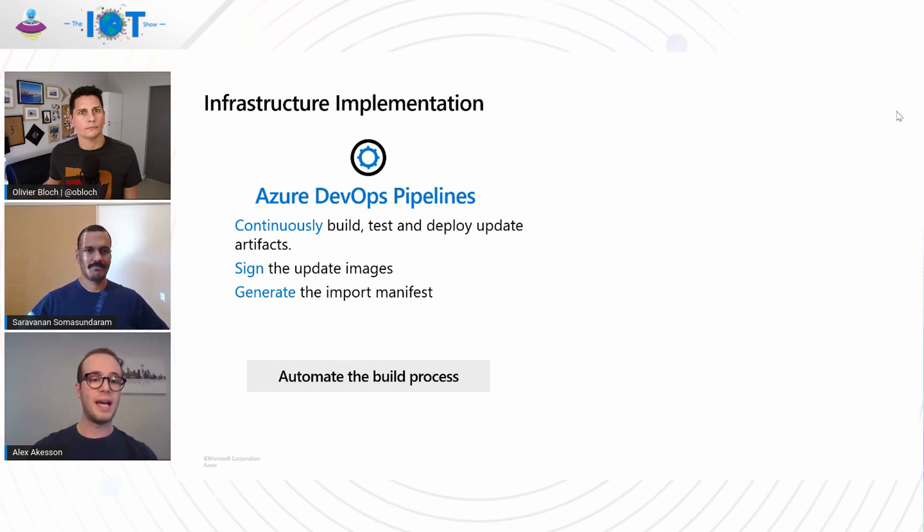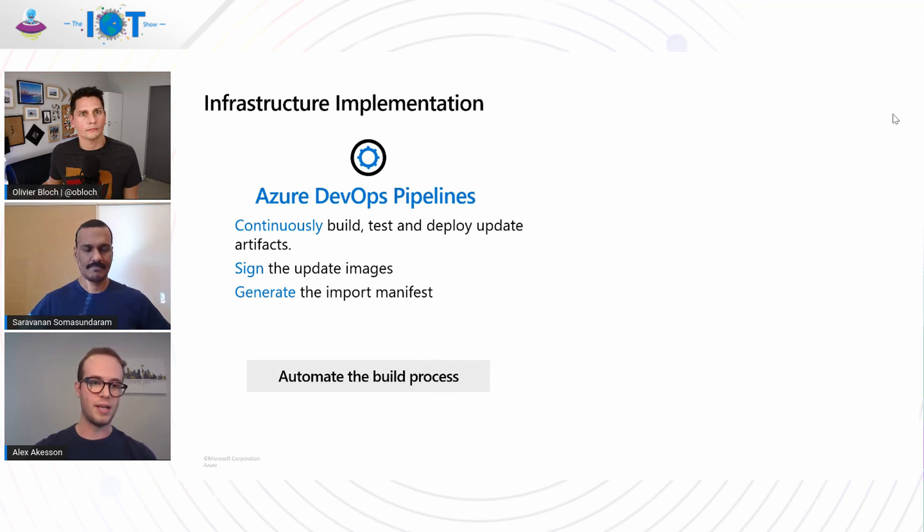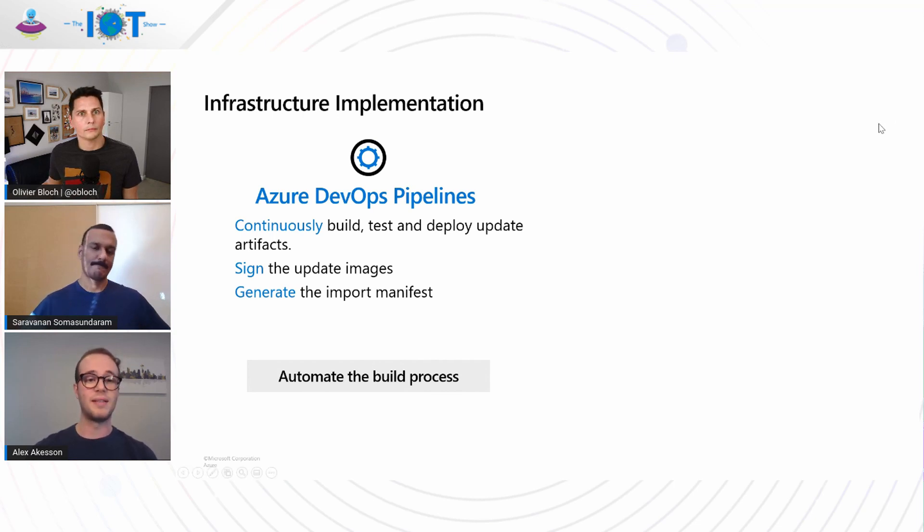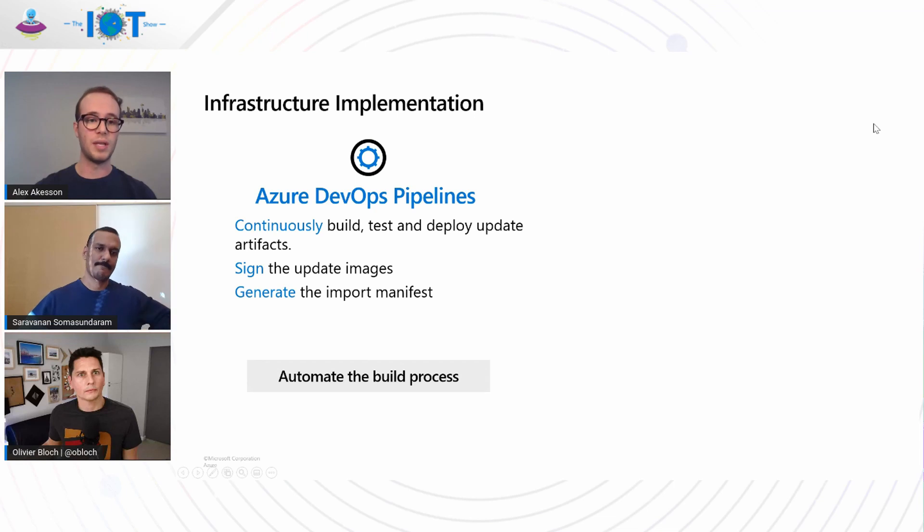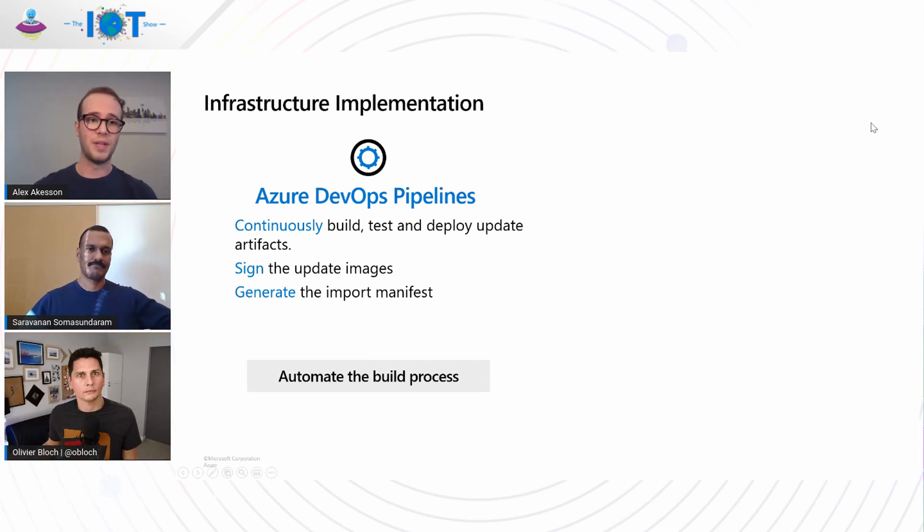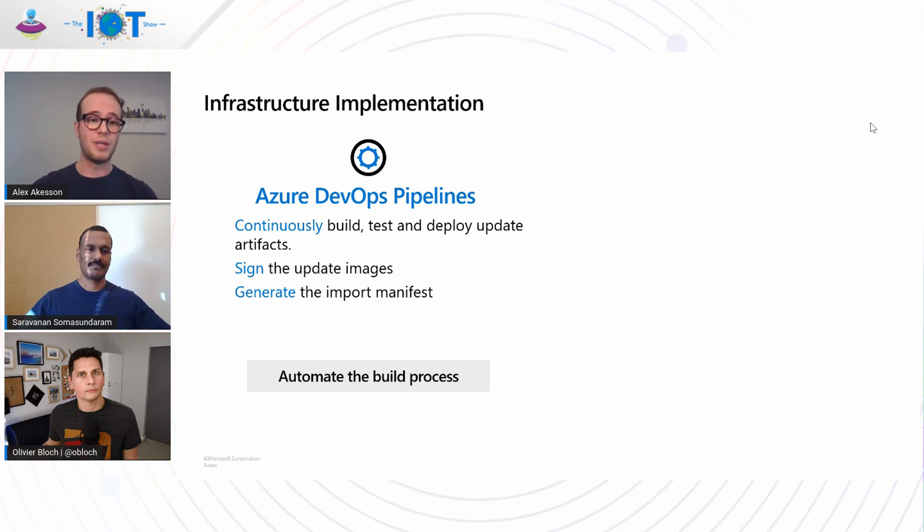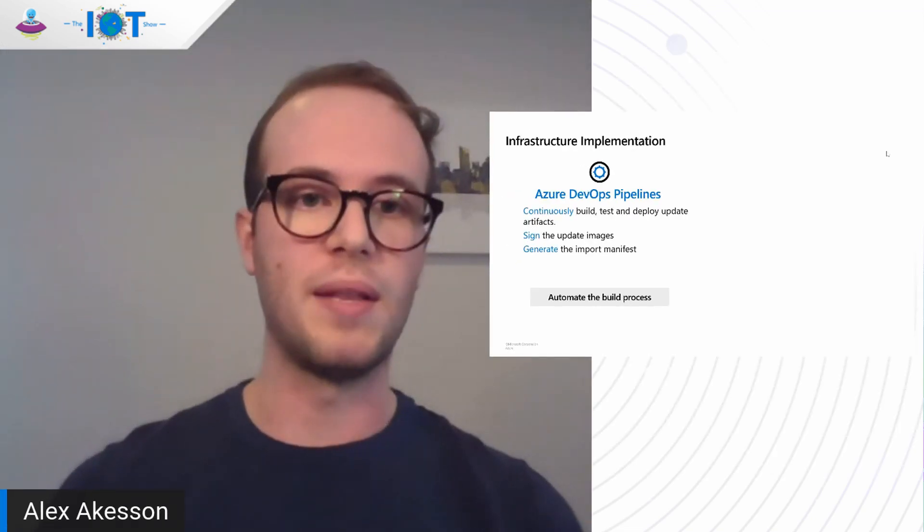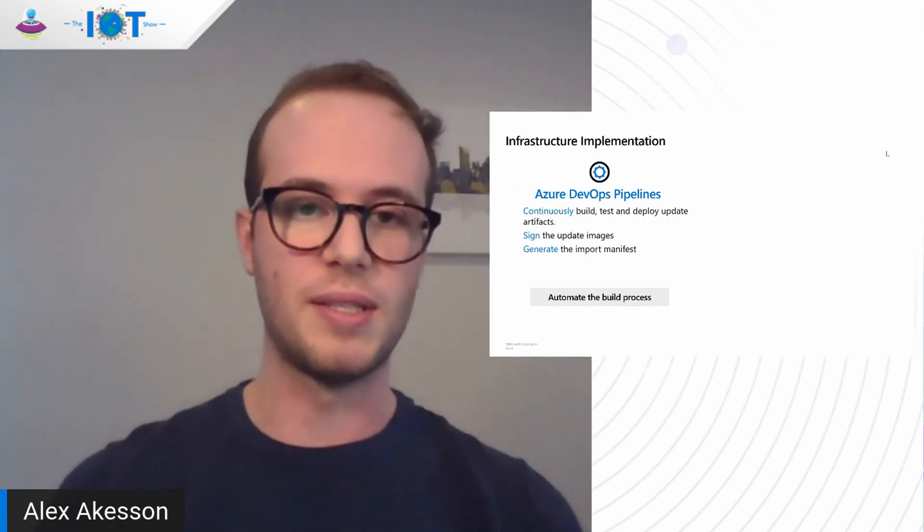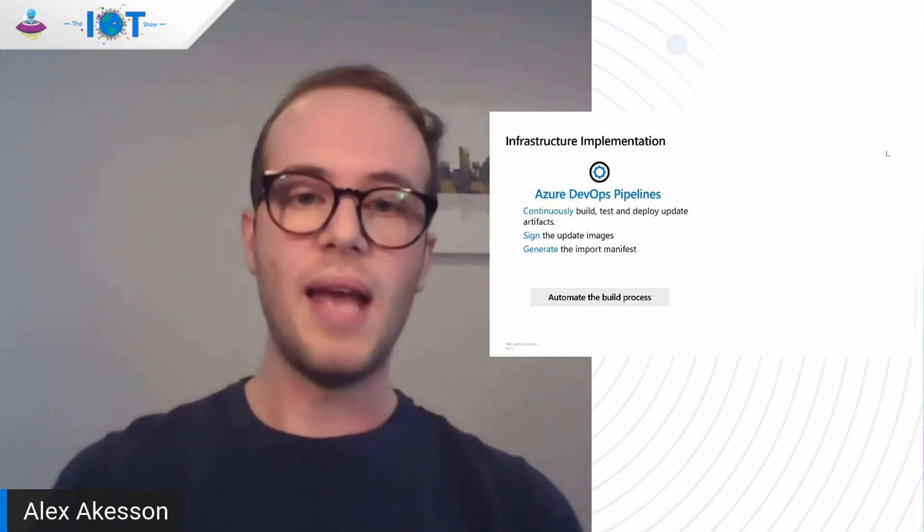So we are using Azure DevOps pipelines to create those update images. We're also signing those update images, and we're also generating the import manifest. And this is the manifest that describes the update and what you're trying and how you're trying to update the devices. All of this use of Azure DevOps pipelines enables us to automate the build process.